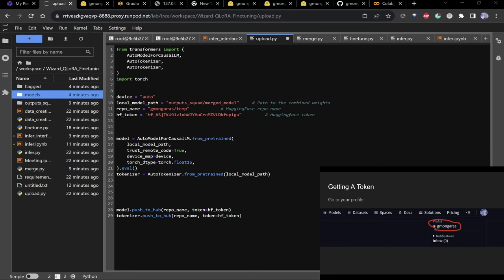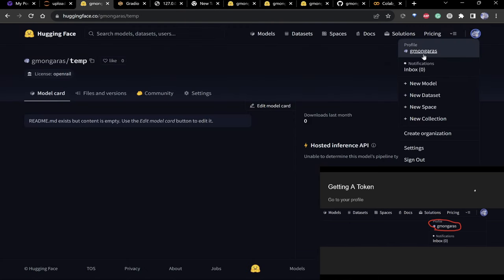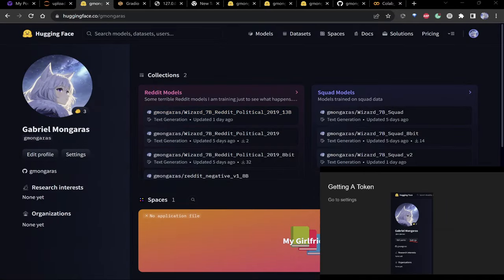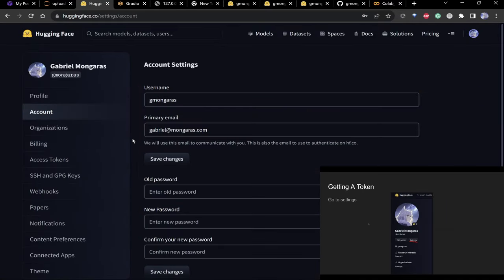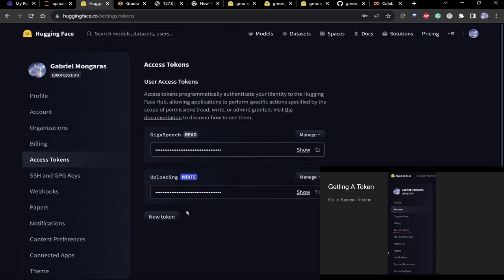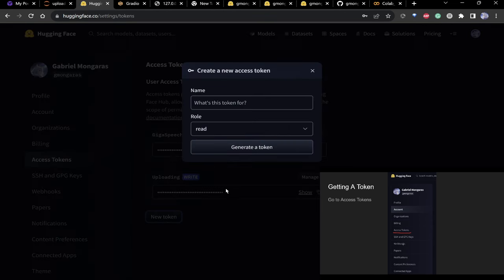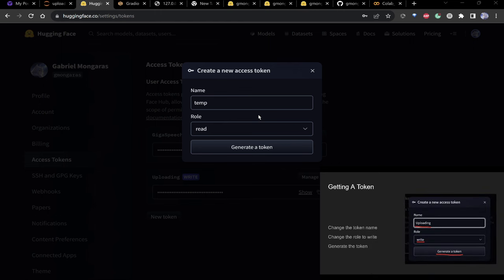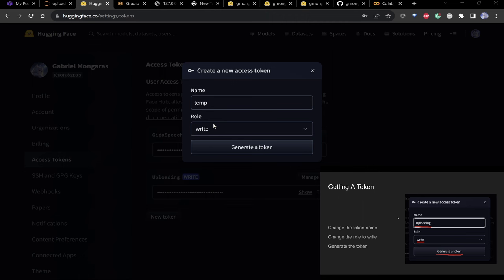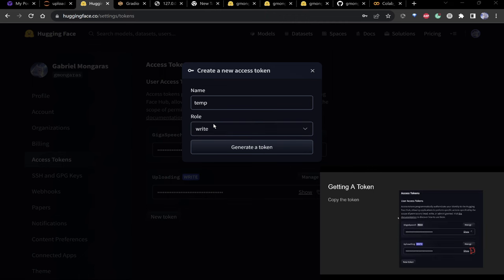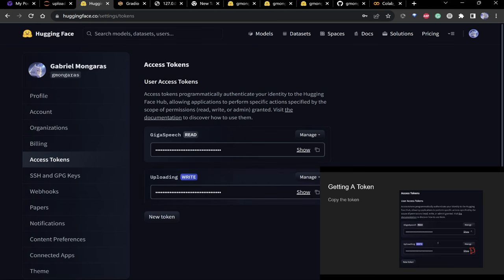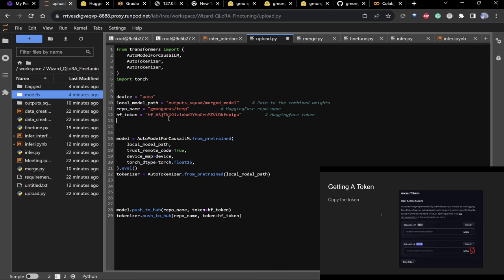To get your token: go to your profile, settings, then access tokens. Click 'new token', name it whatever you want, and make sure you select write access — if you only have read access it won't work. Copy the token and put it in the script.